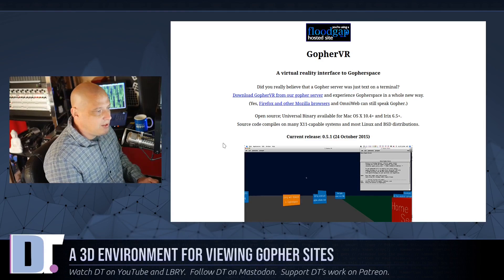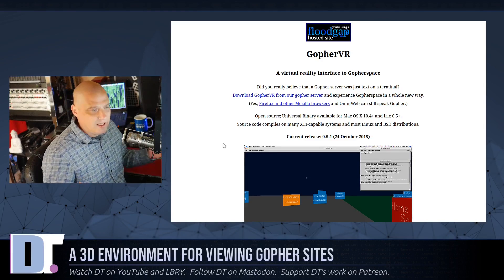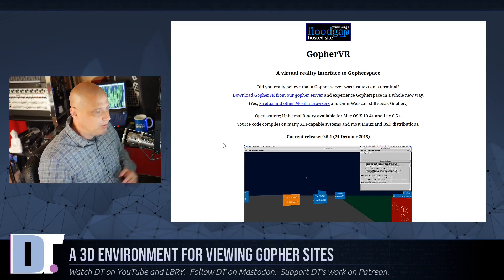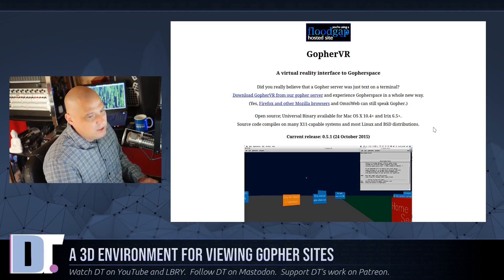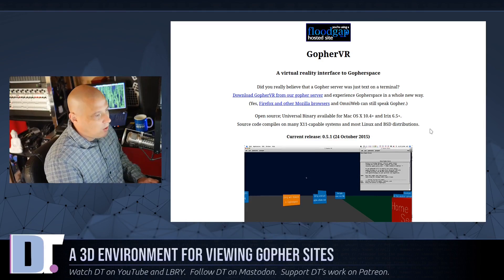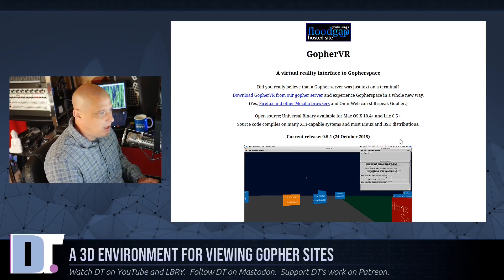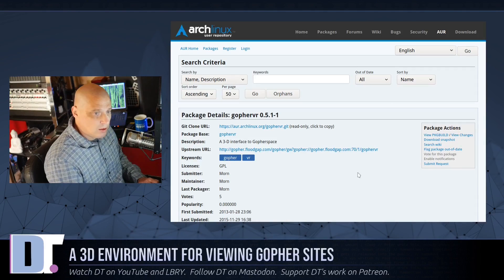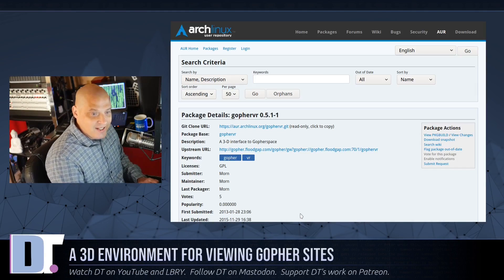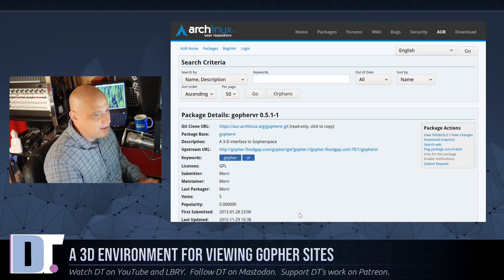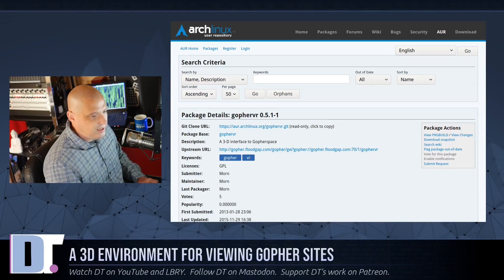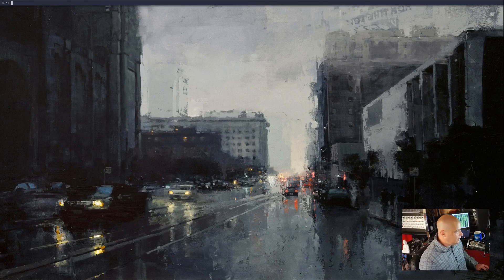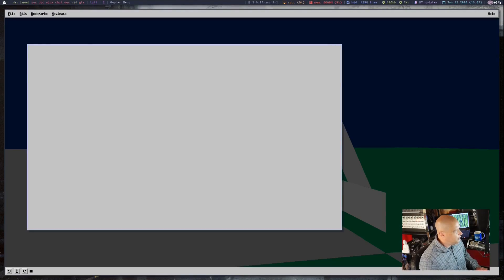The Gopher VR website says that any Unix-like operating system that has X11 — which would include Linux — can get Gopher VR installed. I thought, well, I run an Arch-based system, and the Arch guys tend to just throw everything in the AUR. I bet somebody packaged Gopher VR for the AUR. And wouldn't you know it, there's a Gopher VR package in the AUR. So I went ahead and did a yay -S gophervr, got this thing installed. Let me switch to the desktop and launch Gopher VR.